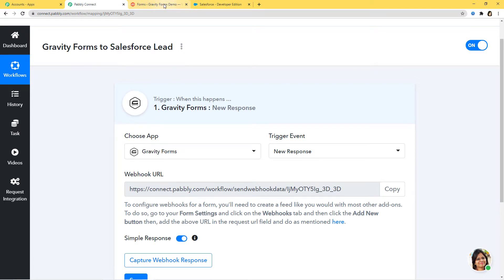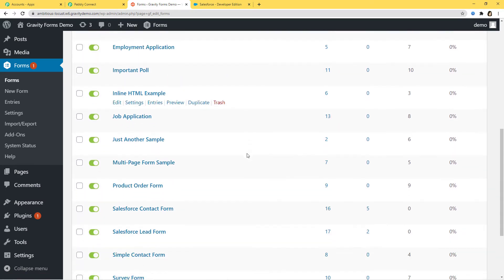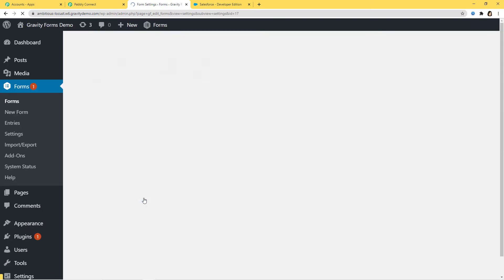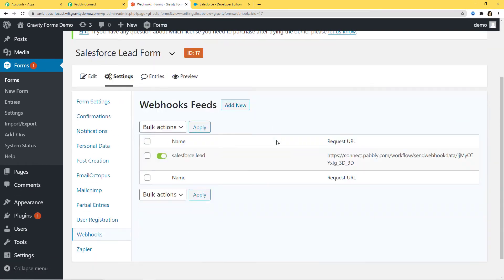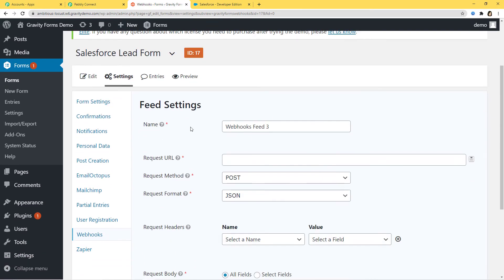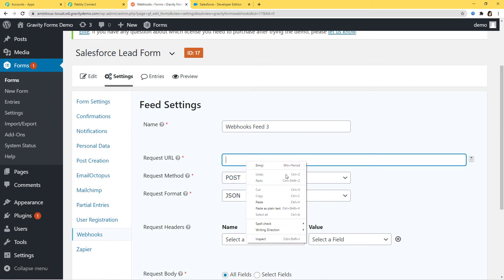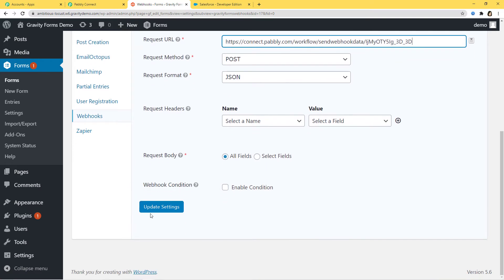I've already logged into Gravity Forms and now I'm going to go to my particular form. I've already created several forms here. I'm going to go to its form settings, then go to the Webhooks option. Here I am going to add a new webhook. In the Request URL field, I am going to paste the webhook URL from Pabbly Connect. Now I'm going to click on Update Settings.